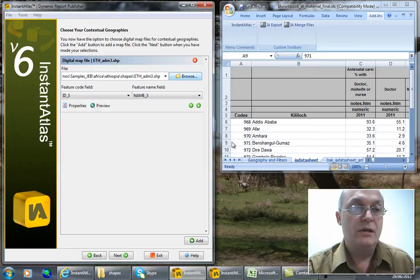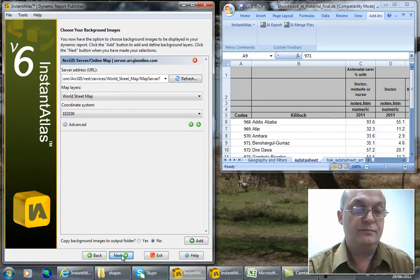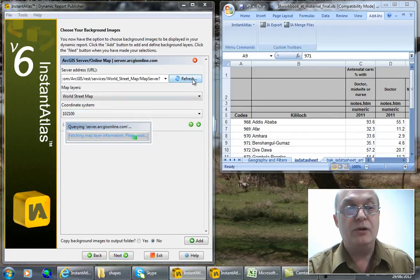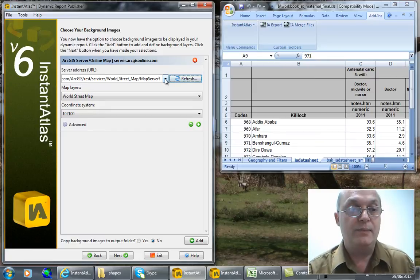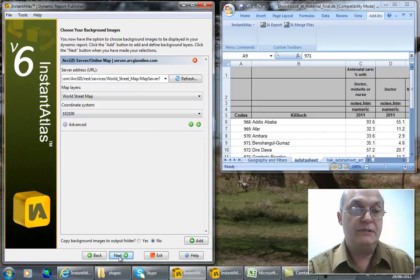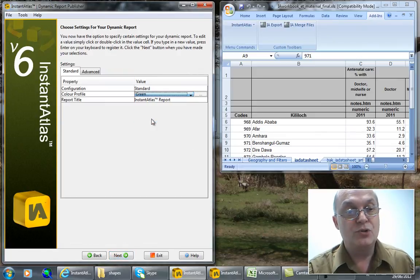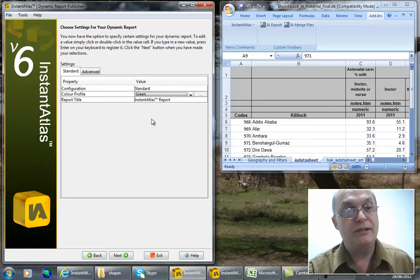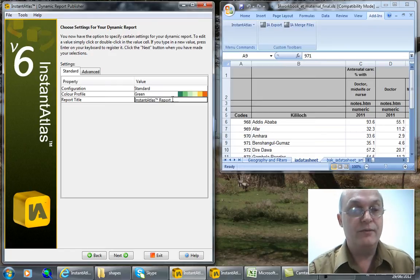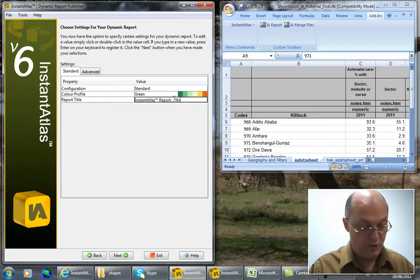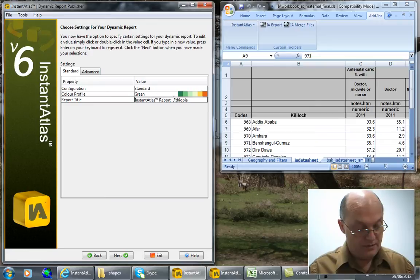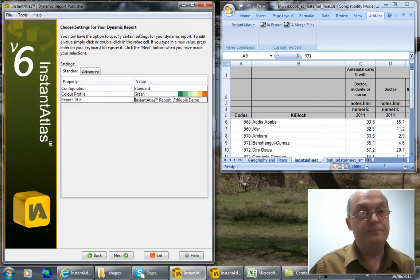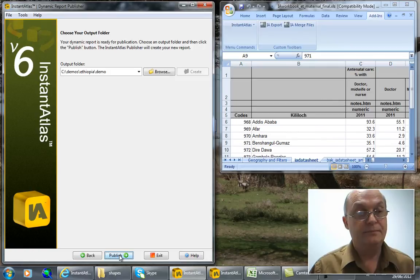I hit next and then I have the option of putting background maps. So in this case I put one in. These are explained in the documentation. I hit next and then I choose a color palette which suits me, in this case a green one. And I'm going to give my report a title. I'm going to call it Ethiopia demo. Hit next and hit publish.